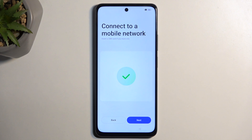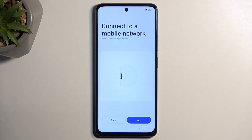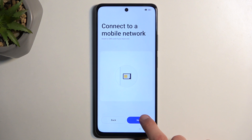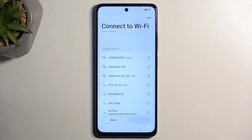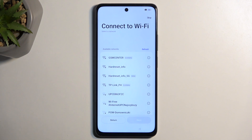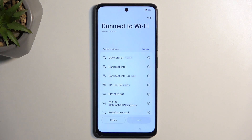Then we have the connect to mobile network page. You do so by inserting a SIM card. This is an optional step, so you don't need to do so — you can just select next to skip it. Next we have the Wi-Fi connection page, which again, just like the mobile network, is an optional step and you can skip it.